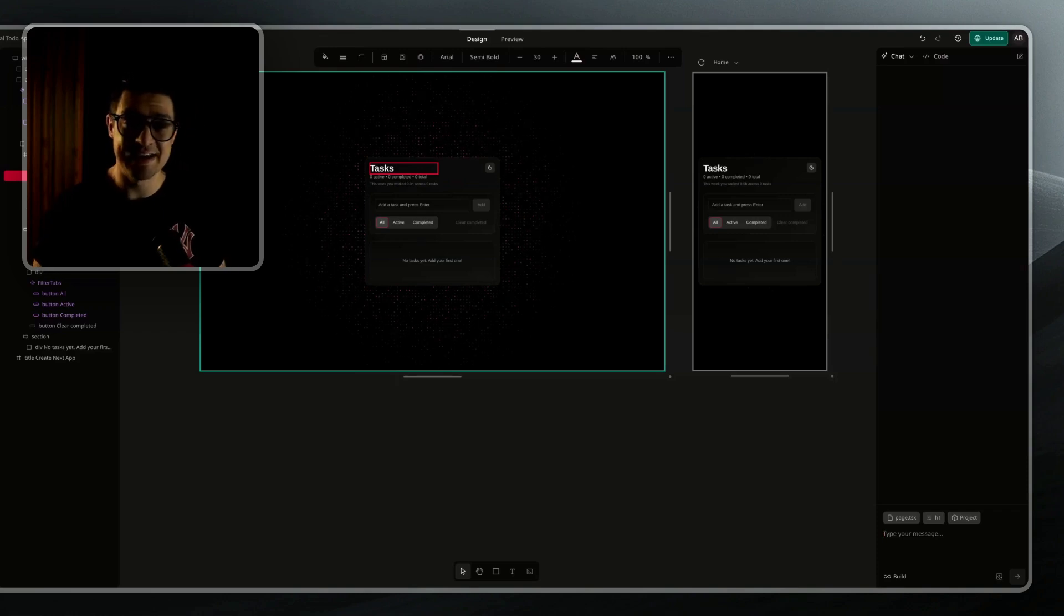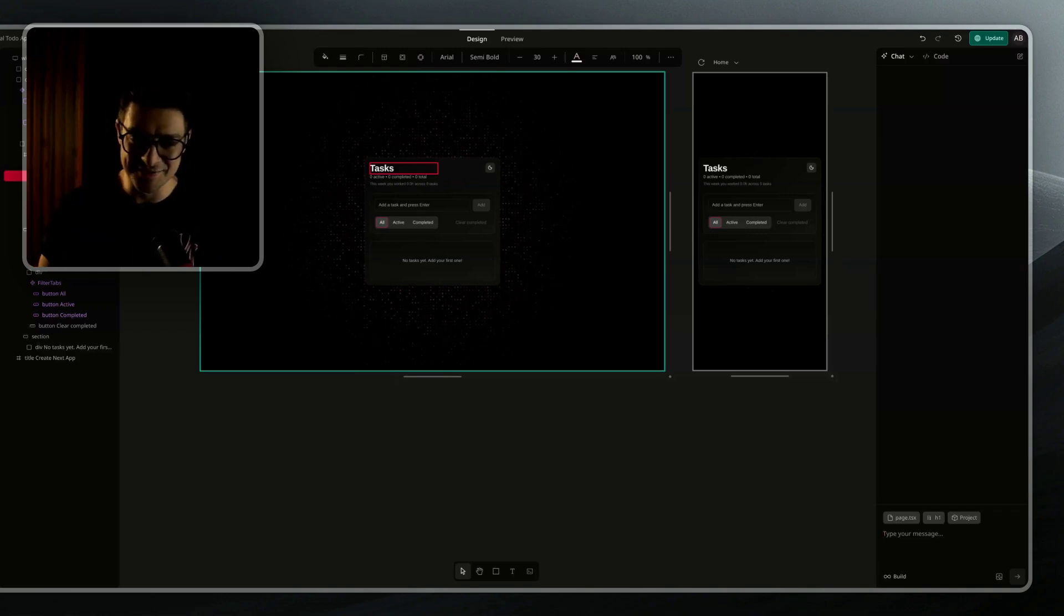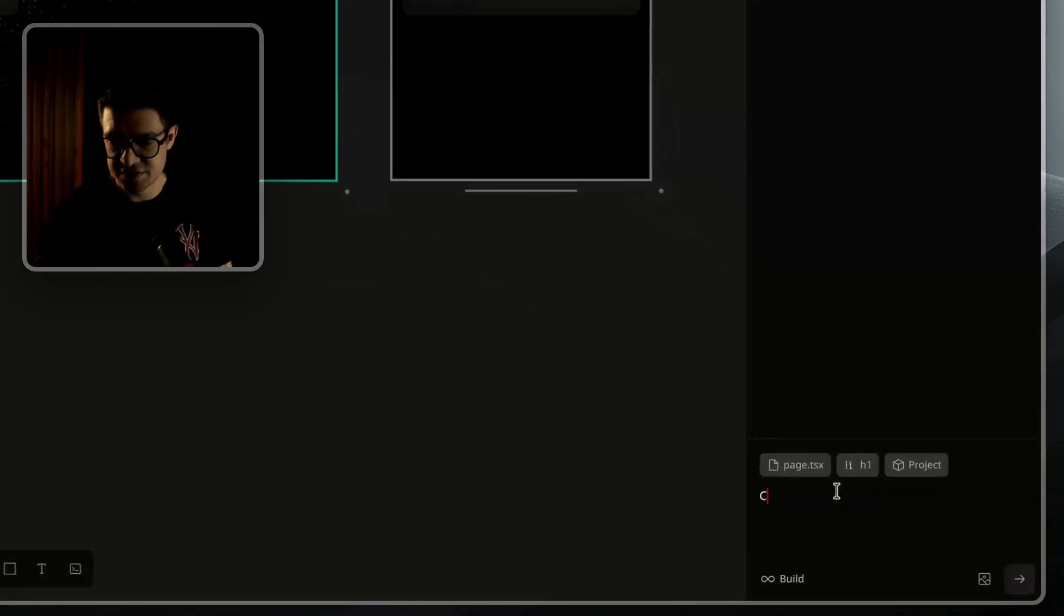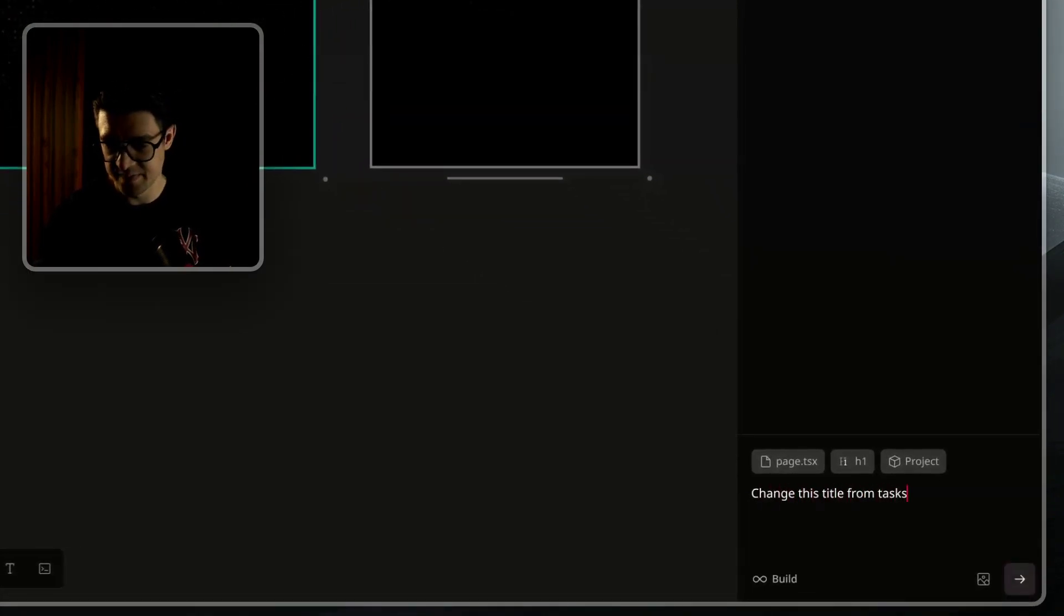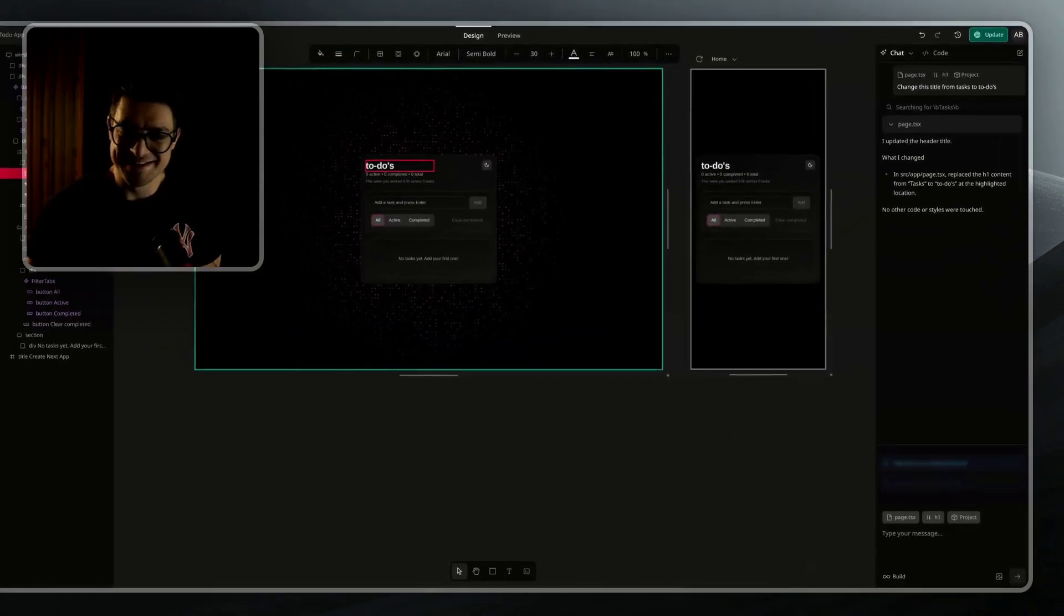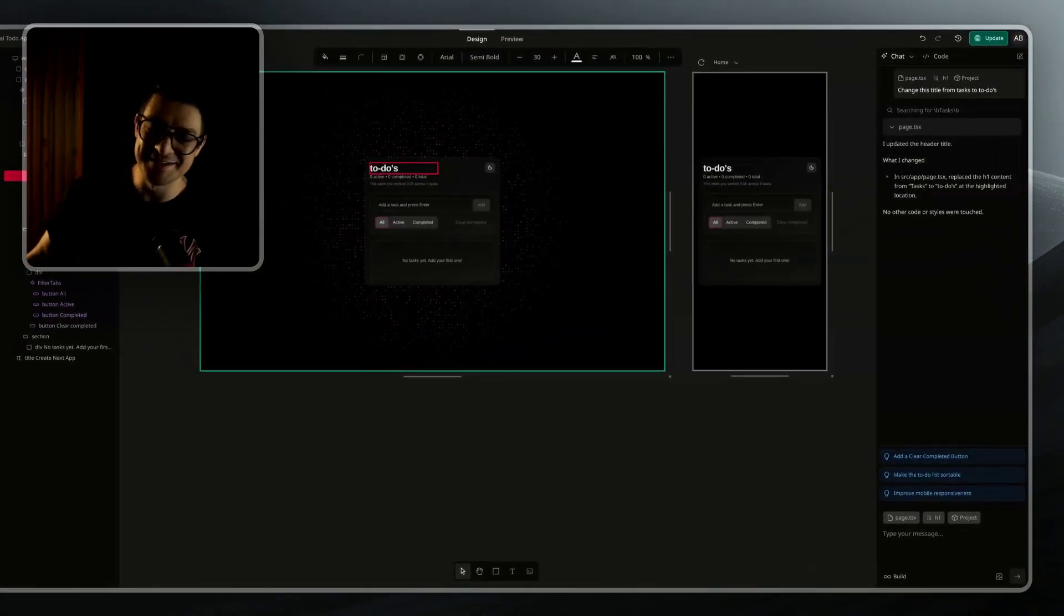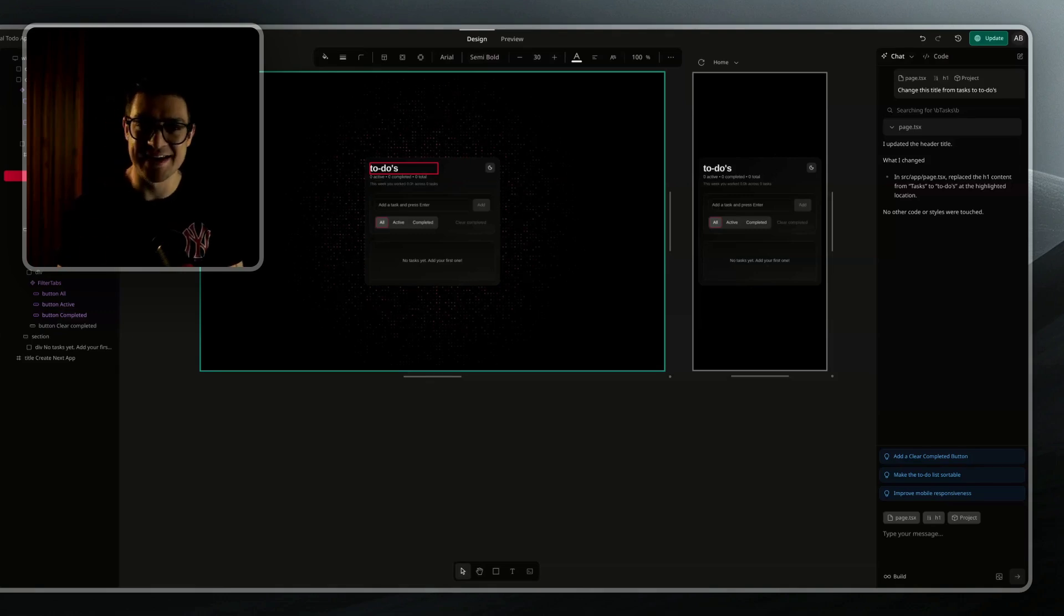In this case, Onlook will feed it exactly the right line of code, exactly the right place. So let's say, for example, change this title from tasks to do's. And there we have it. You see the AI has gone ahead and updated the title, and it didn't need to search through the whole code base because I told it exactly what to target.